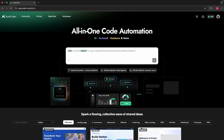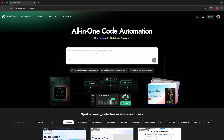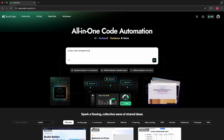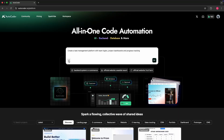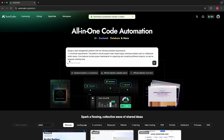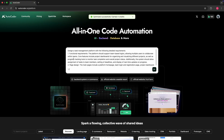Let's start with an idea. I tell AutoCoder: create a task management platform with team logins, project dashboards and progress tracking. But instead of just adding this in on the first try, I refine it using the improve prompt button on AutoCoder, which automatically populates it to add functional requirements as well as a page design. Remember, the more specific your prompt, the better the build.